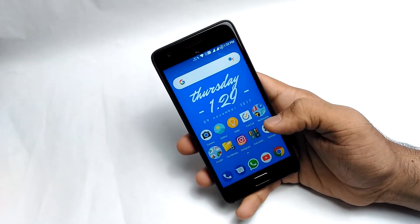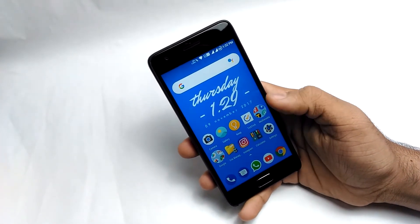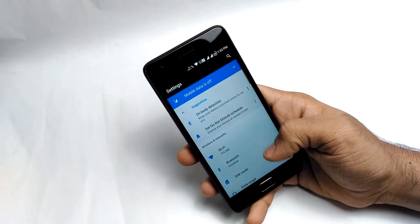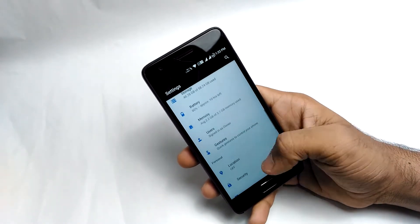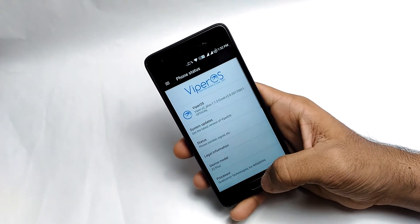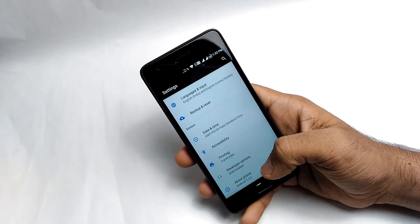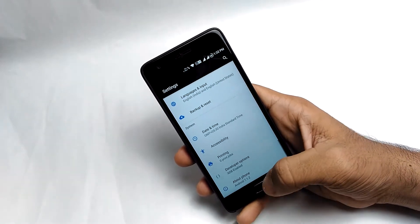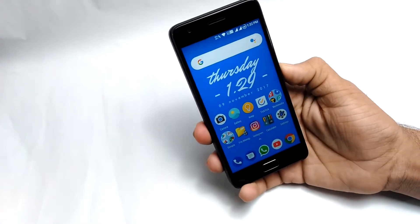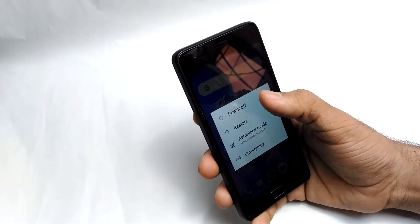Hey, what's up guys, my name is Zaheer and in this video I'm going to show you how you can install a custom ROM on your Lenovo Z2 Plus. In my last video I showed you how to unlock the bootloader of this phone and how to install TWRP recovery. Now I'm going to install a new ROM — this is a tutorial on how you can install a custom ROM on your Lenovo Z2 Plus.